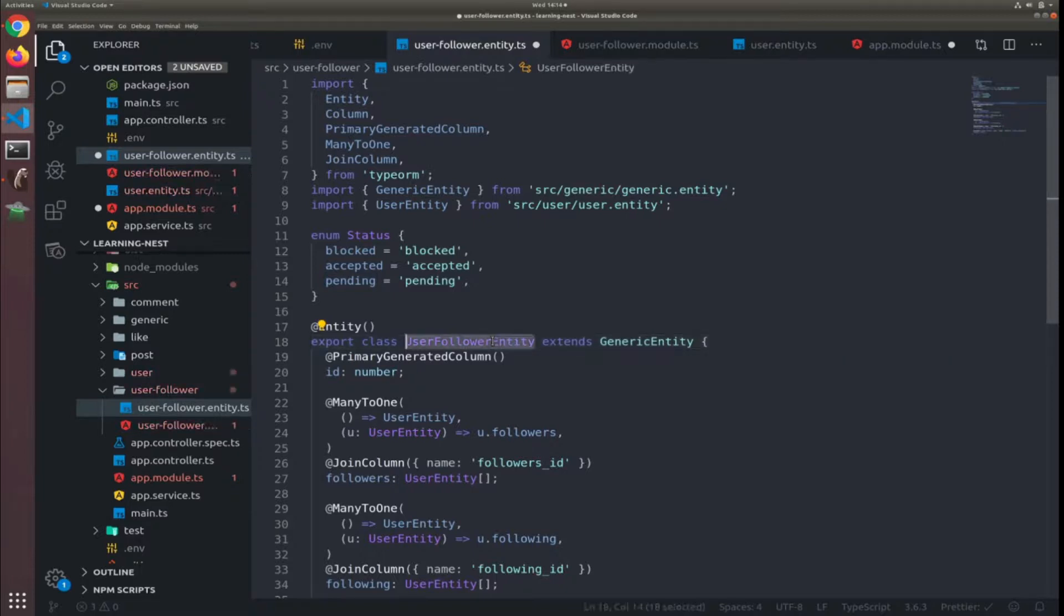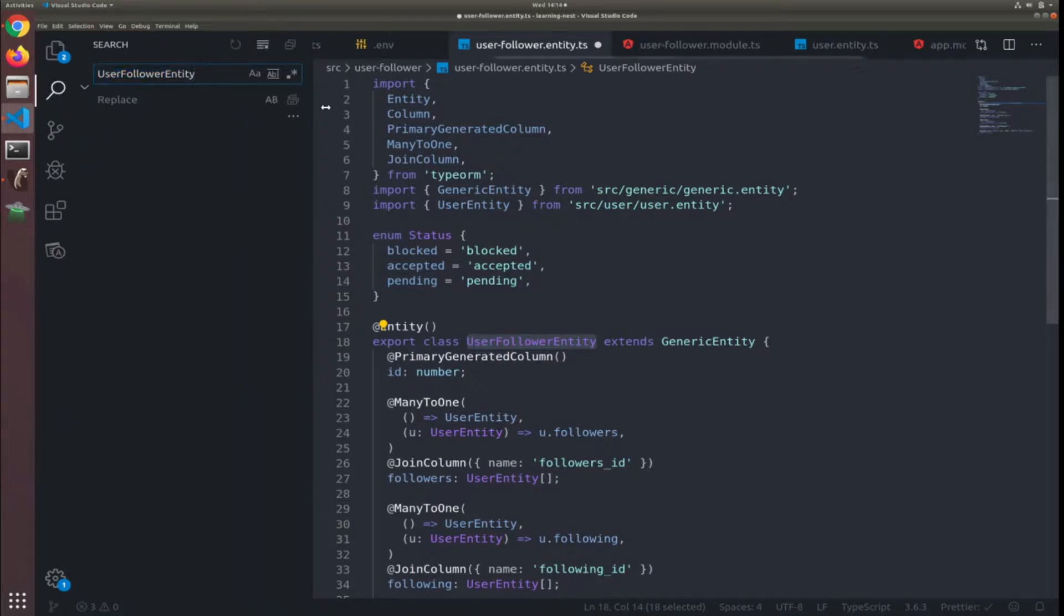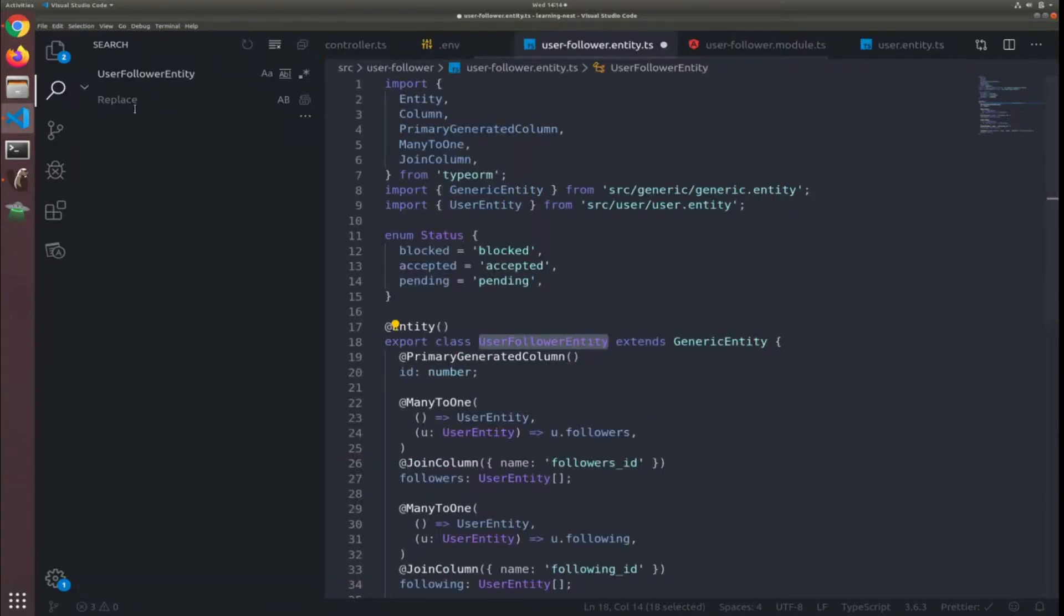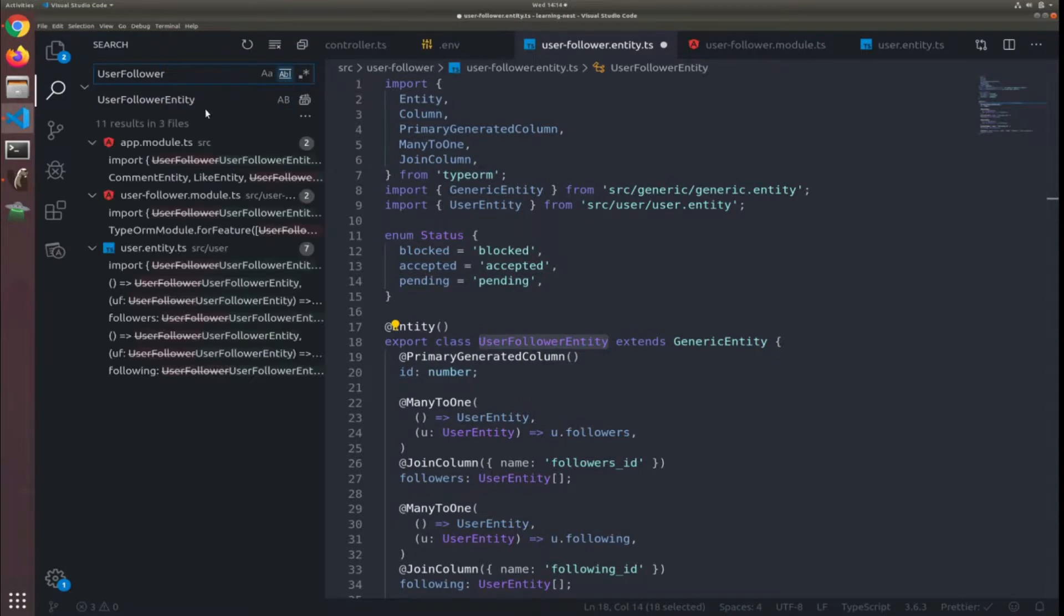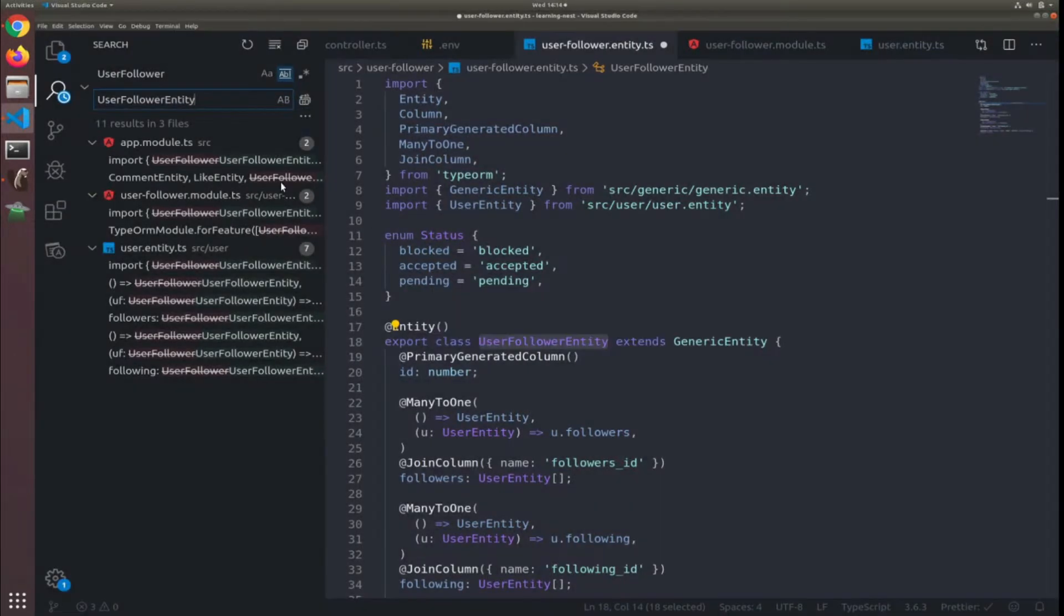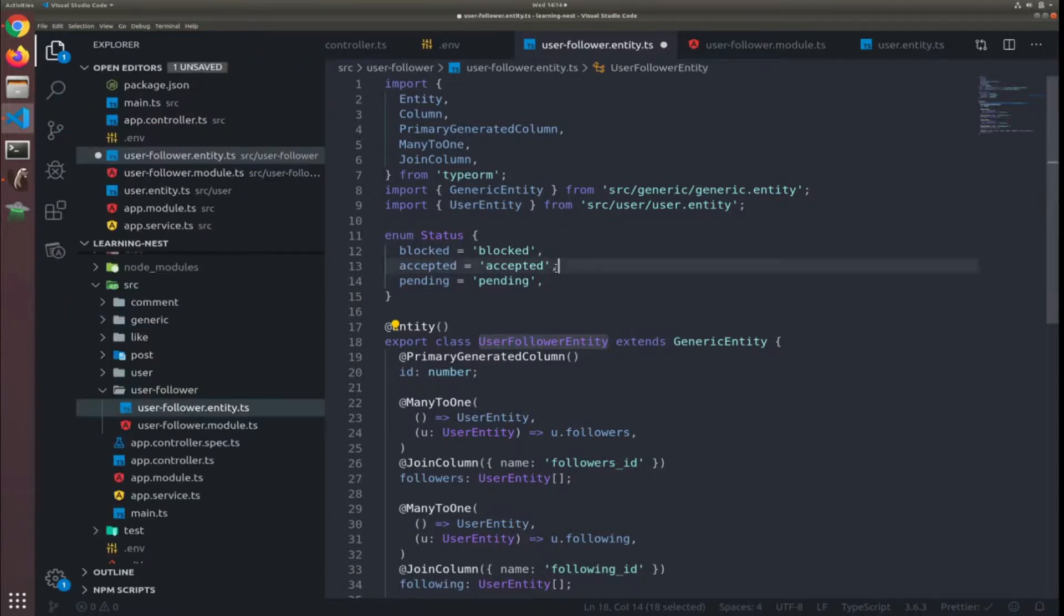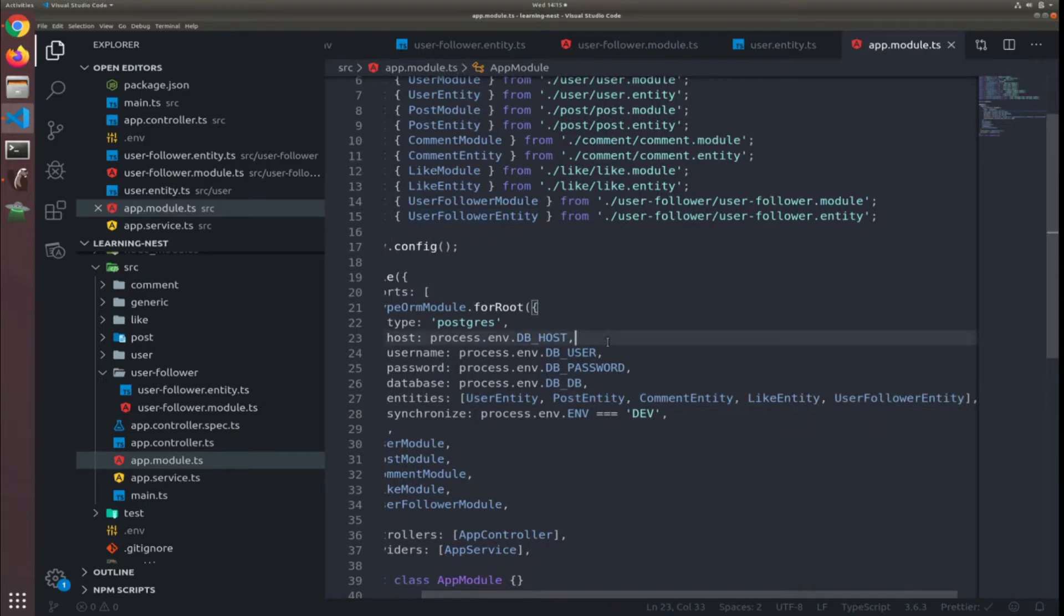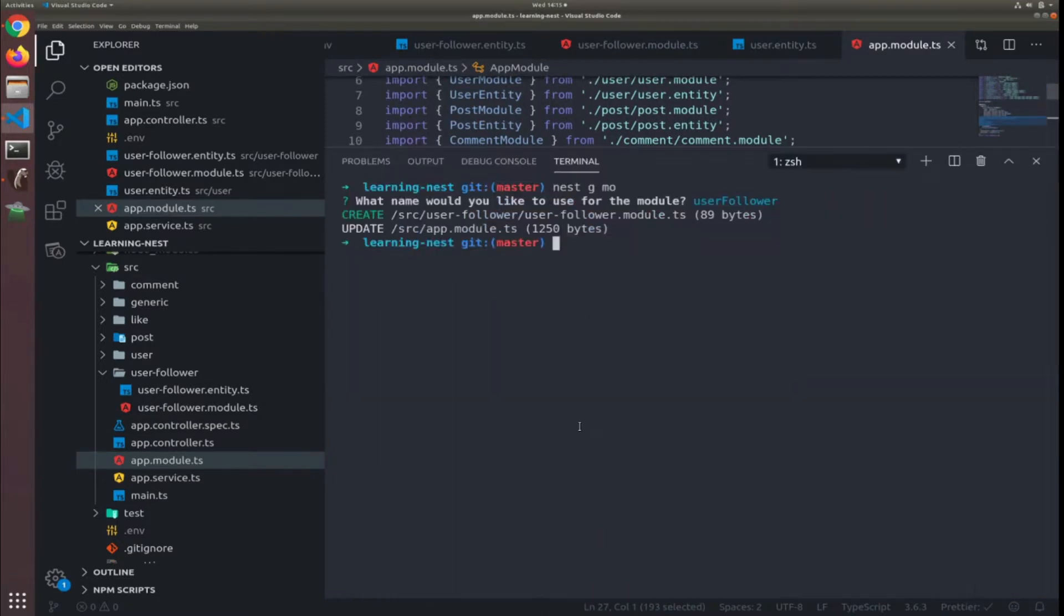So entity, this will break a lot of things. The fastest solution is to go here inside the search icon and replace. We want to replace the user follower, I will put this so this is the exact match. All of these. This will update eleven occurrences. I want to update them. As simple as this, it will update everywhere. Now I will run the server, npm run start.